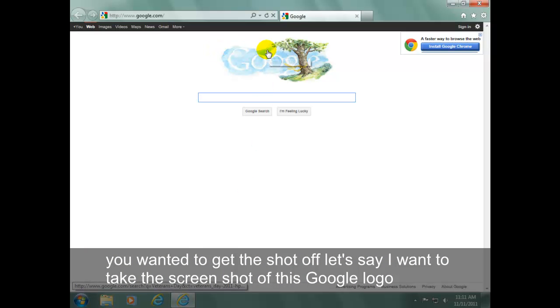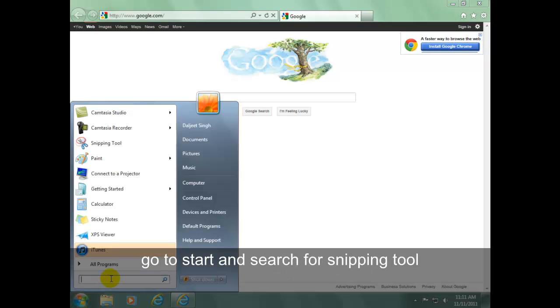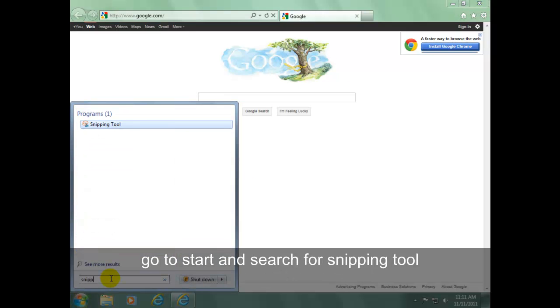Let's say I want to take the screenshot of this Google logo. Go to start and search for a snipping tool.